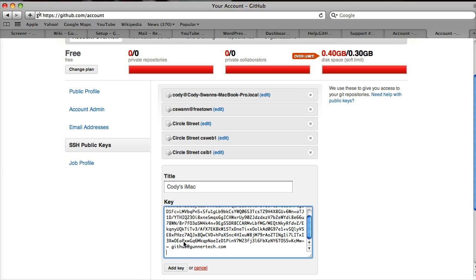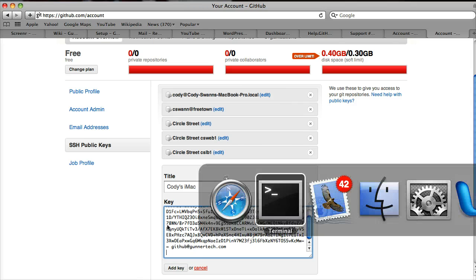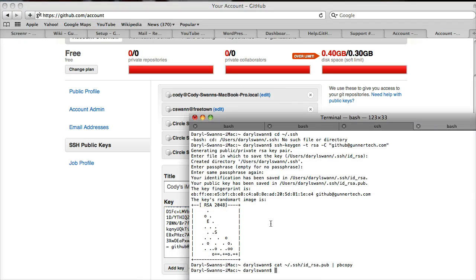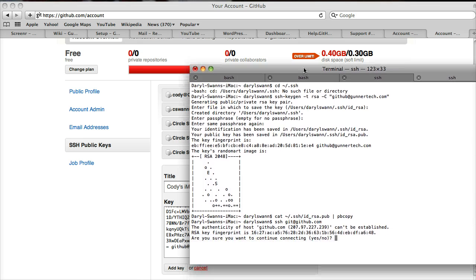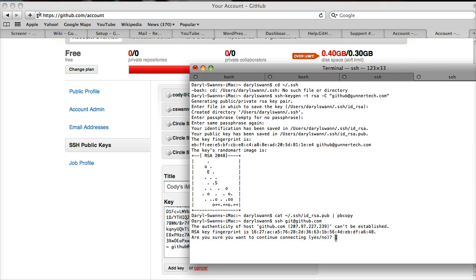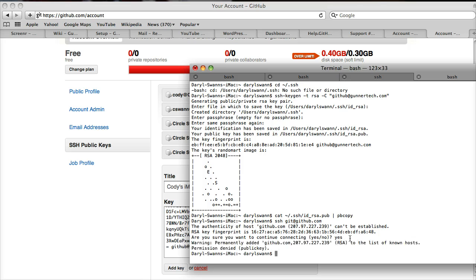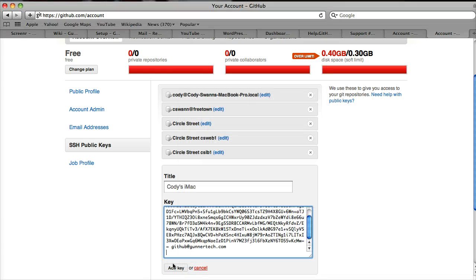Before we do this, I want to show you what it looks like if you try to access before you add the key. The test is running SSH git@github.com. Because it's the first time we run it, it's going to ask if we want to add this fingerprint. We'll say yes. And we get permission denied - GitHub will not let us in yet. So we're going to add the new key.